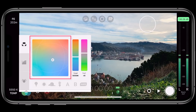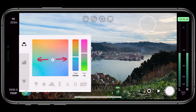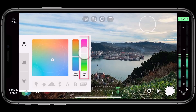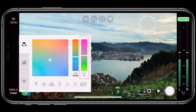Once you've locked in your precise Kelvin value, it's possible that you accidentally adjusted your tint too, which is controlled on the horizontal axis in the matrix view. Just use the dedicated tint slider to enter the exact value required after dialing in your Kelvin value in the matrix view.